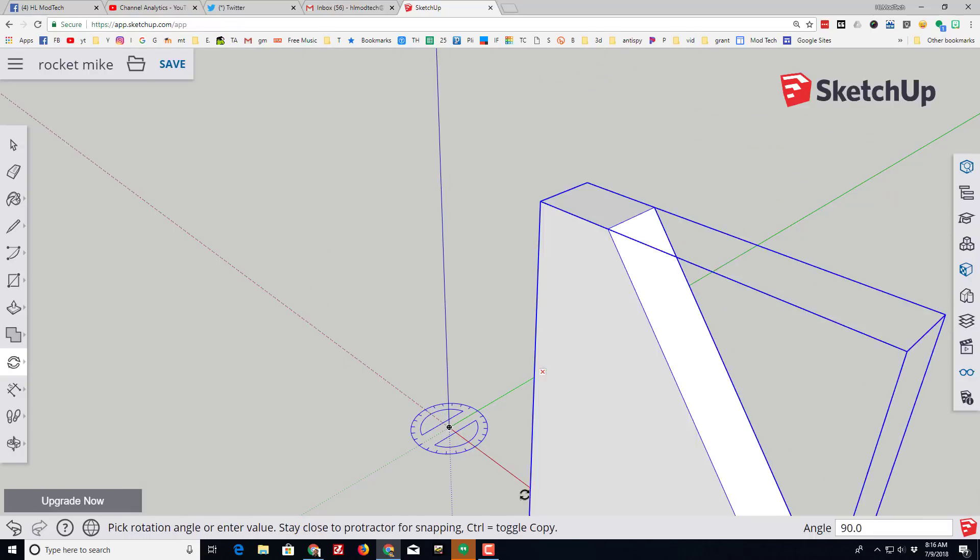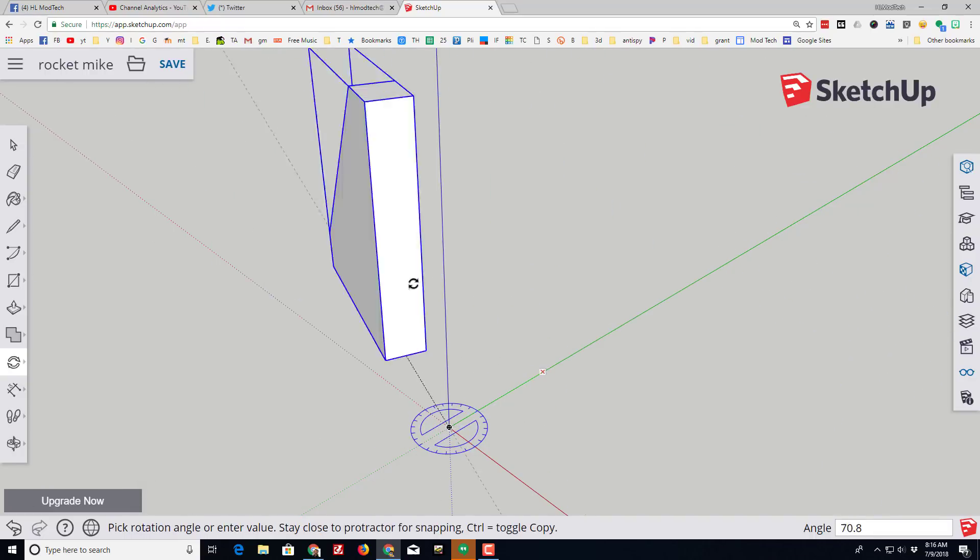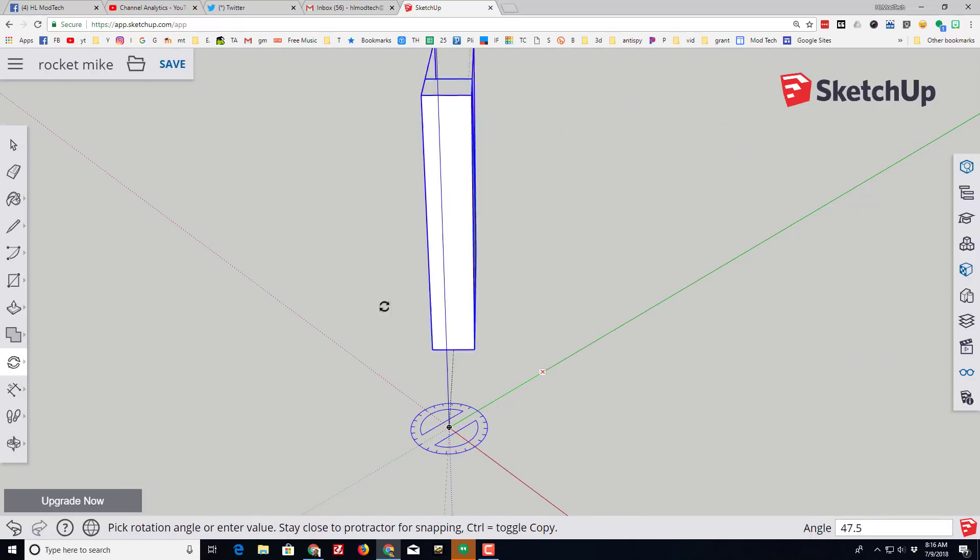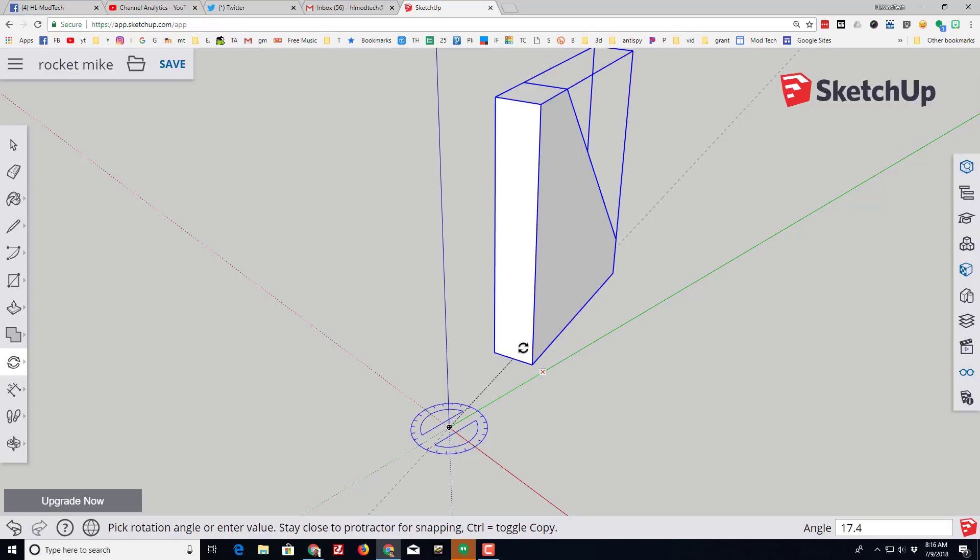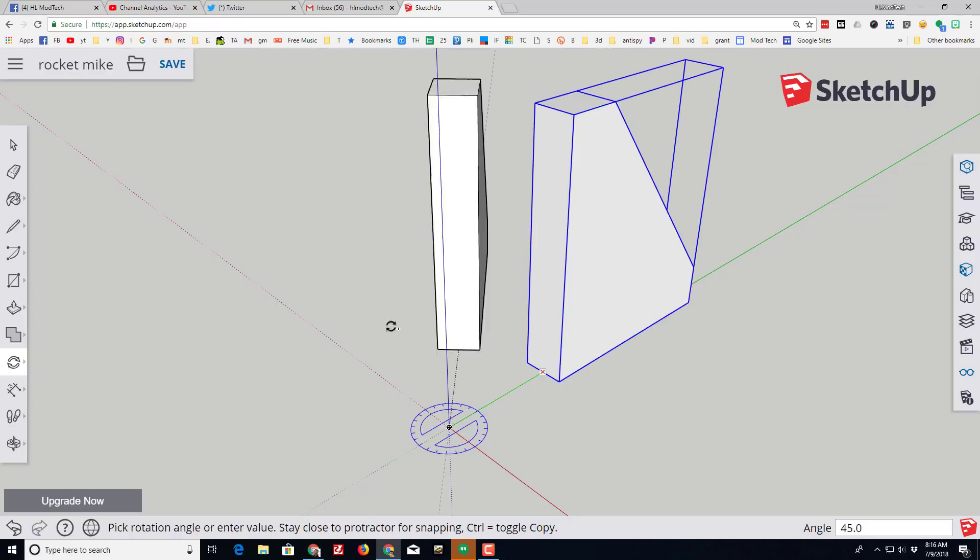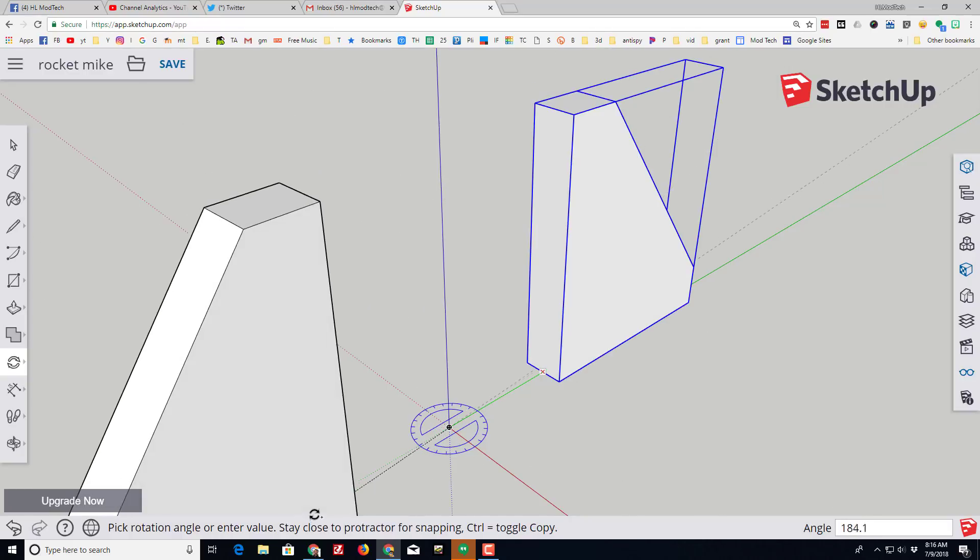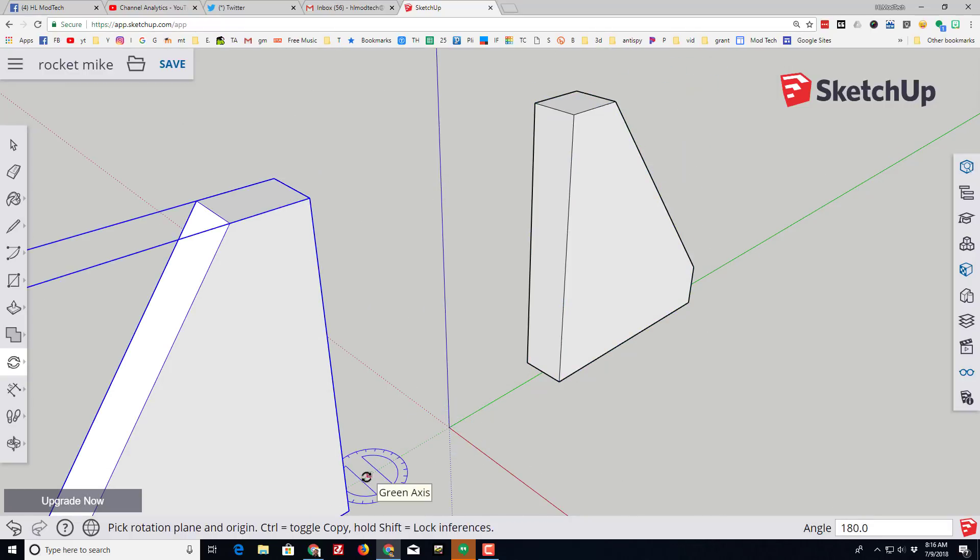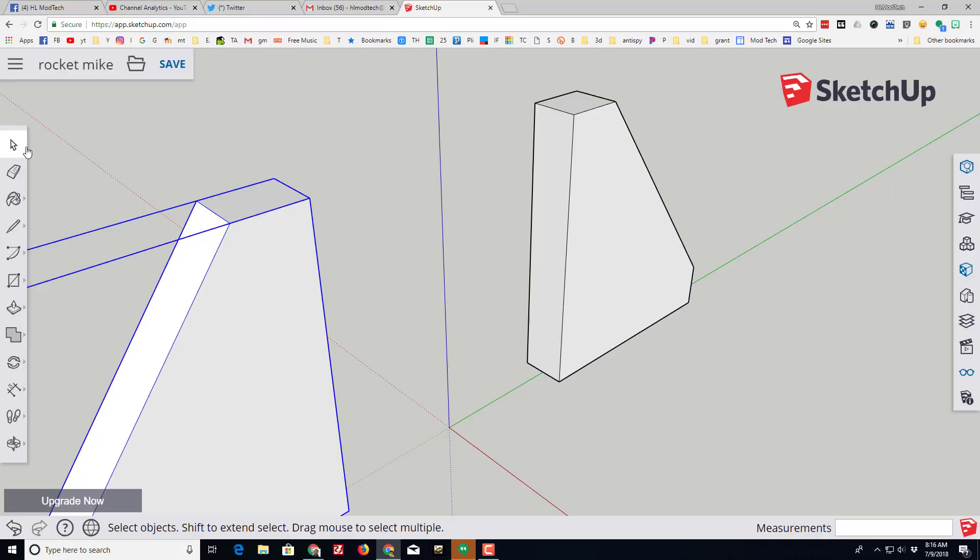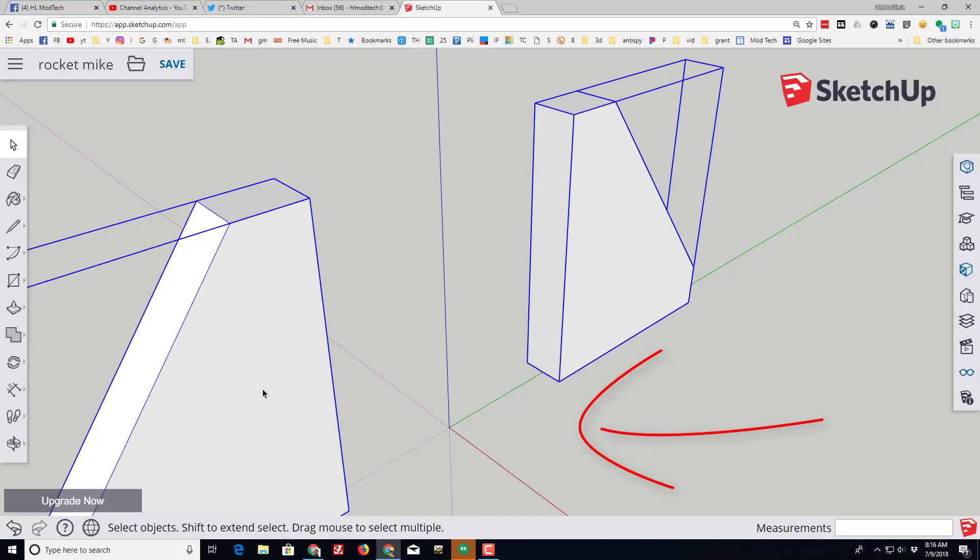Switch to the rotate tool, click that origin, click on the edge of our fin and notice it spins around, which is wonderful. If we hit the control button it makes a copy and we have instantly got two fins. Let's switch to the select tool and if you drag from the right side to the left it grabs both fins.